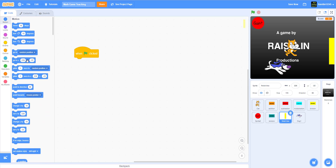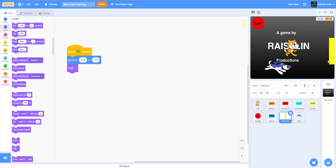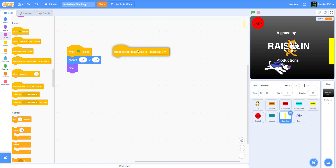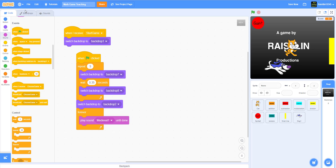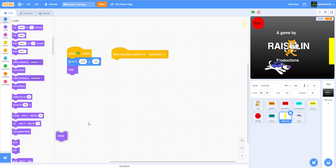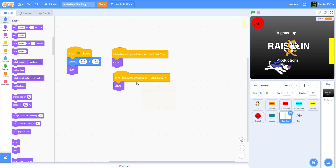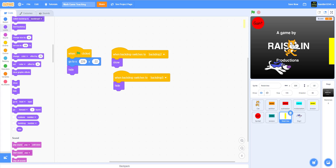For the finish line: when the flag is clicked, go to x: 228, y: negative 22 and hide. When the backdrop switches to backdrop 2 — the racing backdrop — show. When the backdrop switches to backdrop 5 — the winning backdrop — hide. That's the code for the finish line.